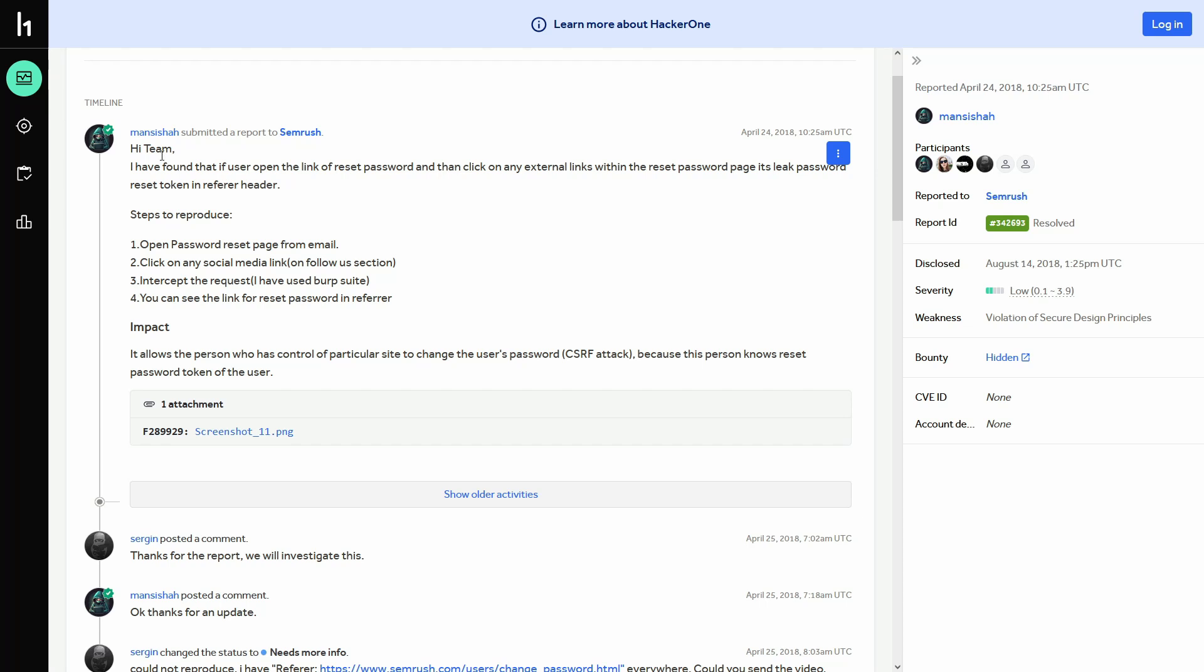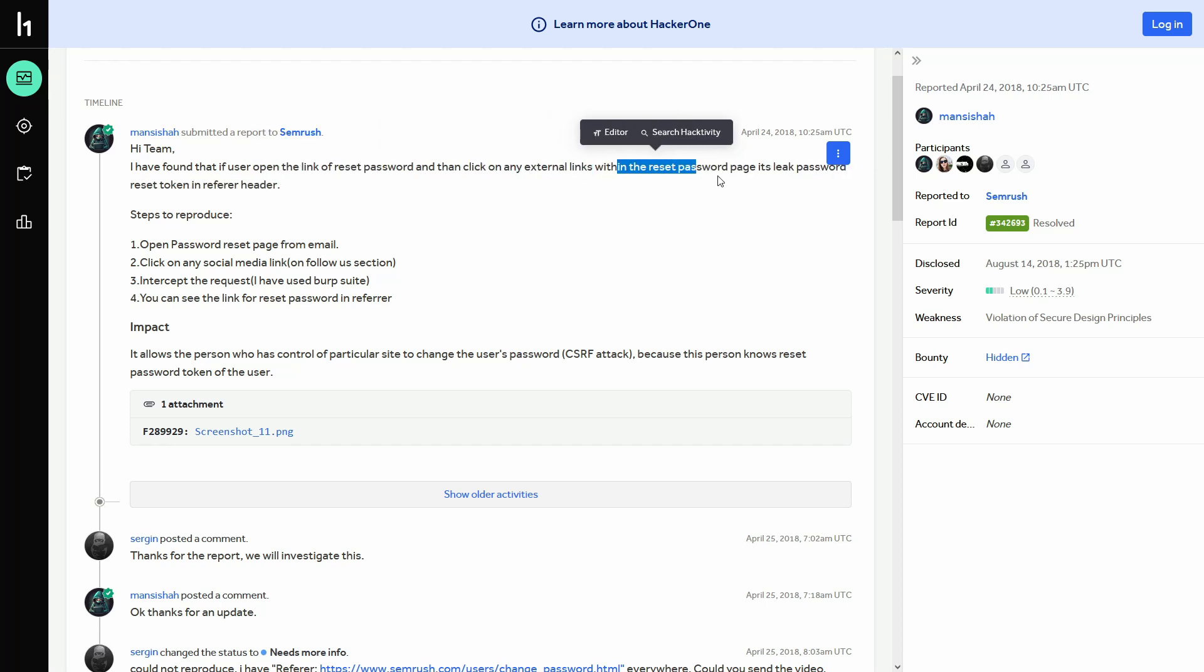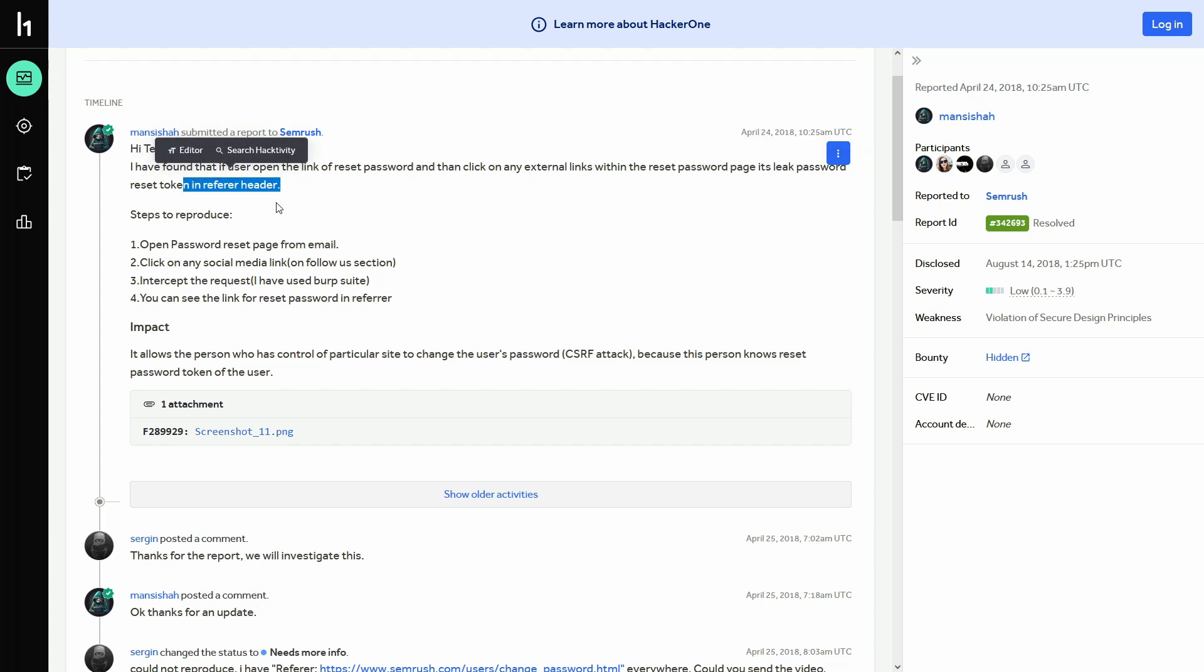Let's have a look at this report to understand this better. So this guy has reported on an update where he has found that if the user opened the link of a reset password and then click on an external links within the reset password page, it leaks password reset token in the refer header.